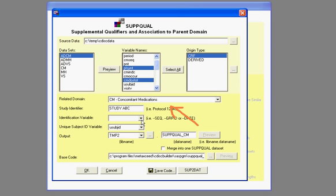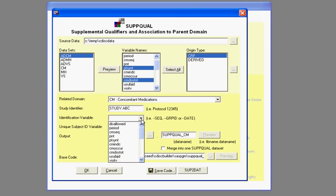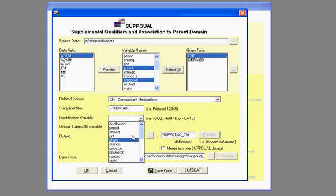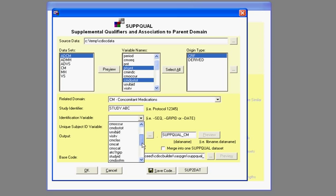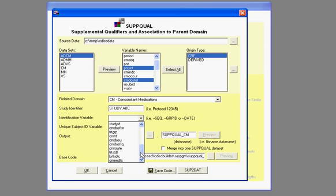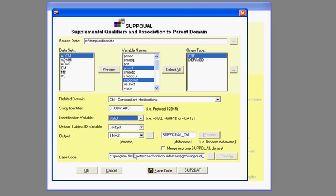and then you also have to have some key fields, such as an identification variable, such as a sequence or period or date type variable. So, I'm going to choose a, if I scroll down,